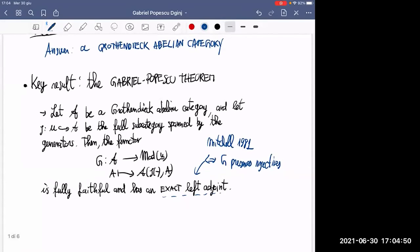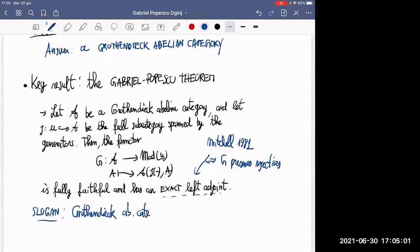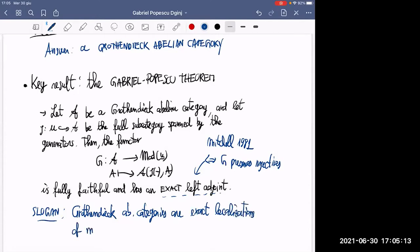Here is the slogan: Grothendieck abelian categories are exact localizations of module categories — categories of the form modules over some small linear category. And if you want another analogy, you can view the Gabriel-Popescu theorem as a linear version of the Giraud theorem.